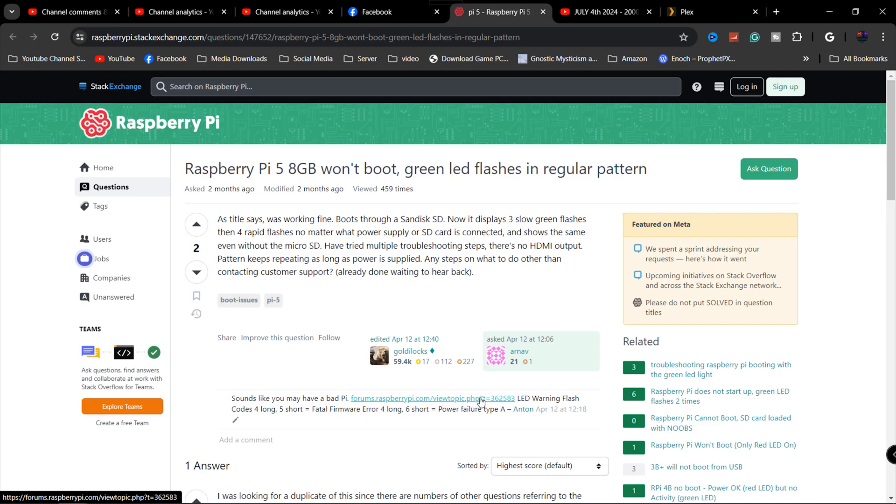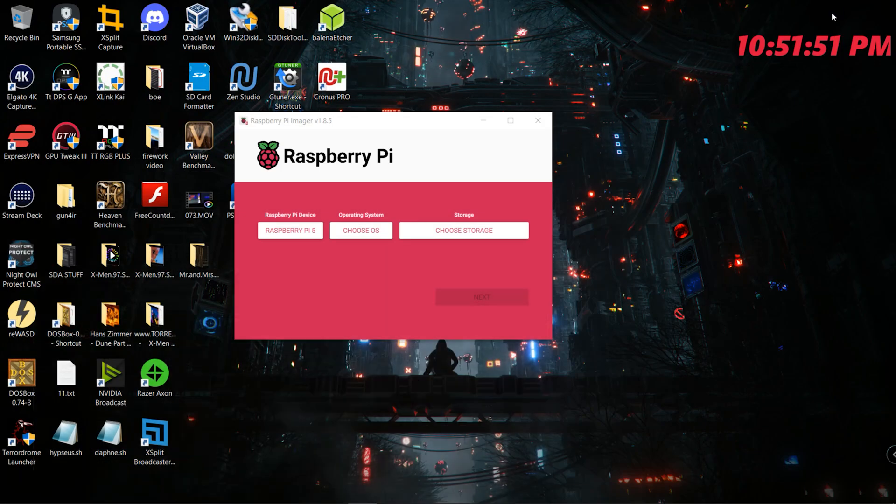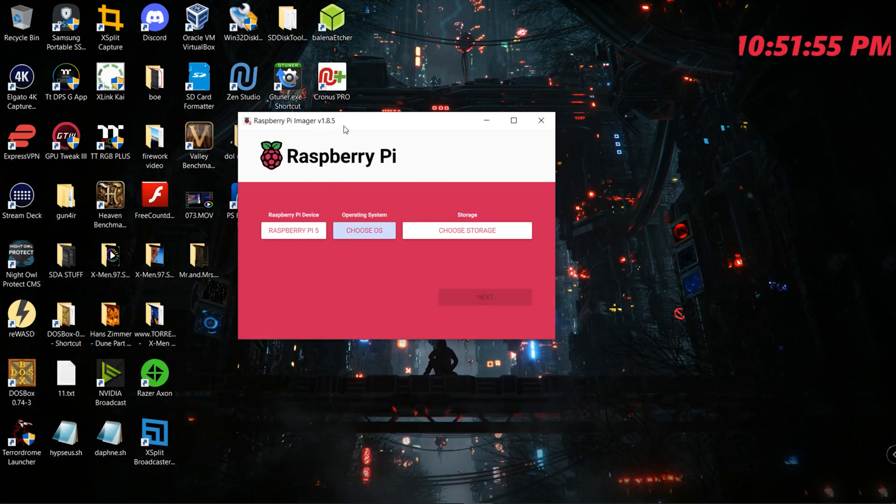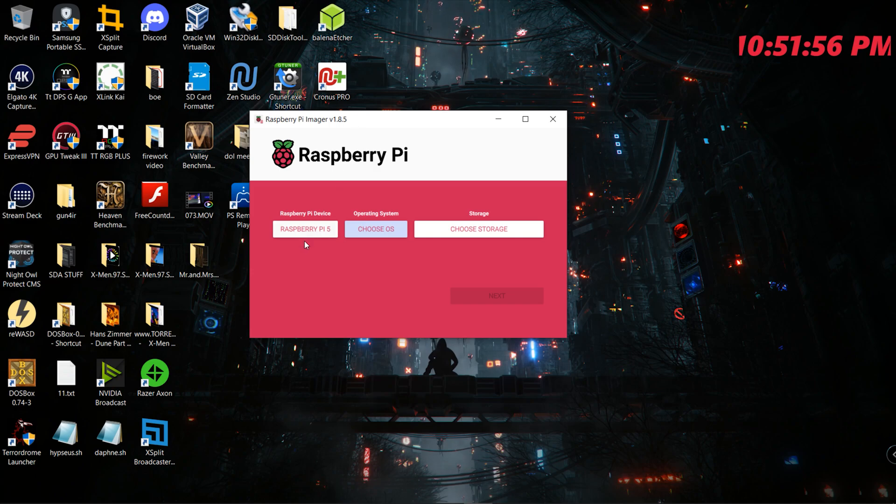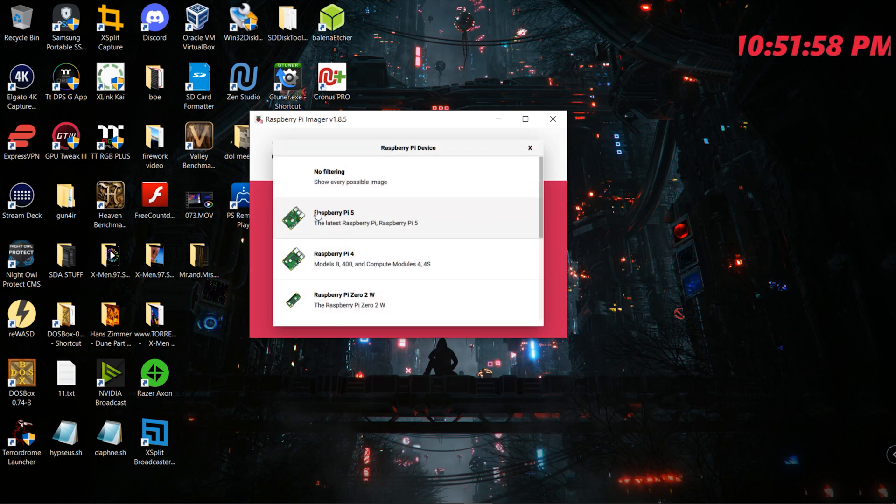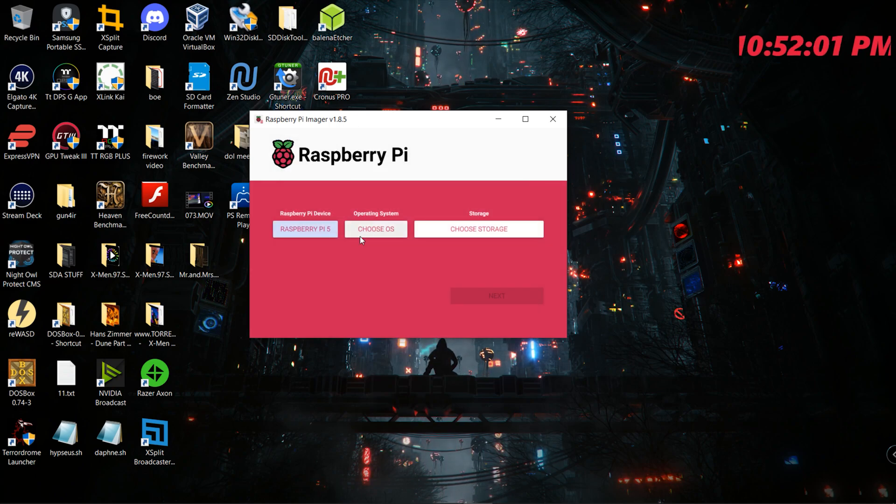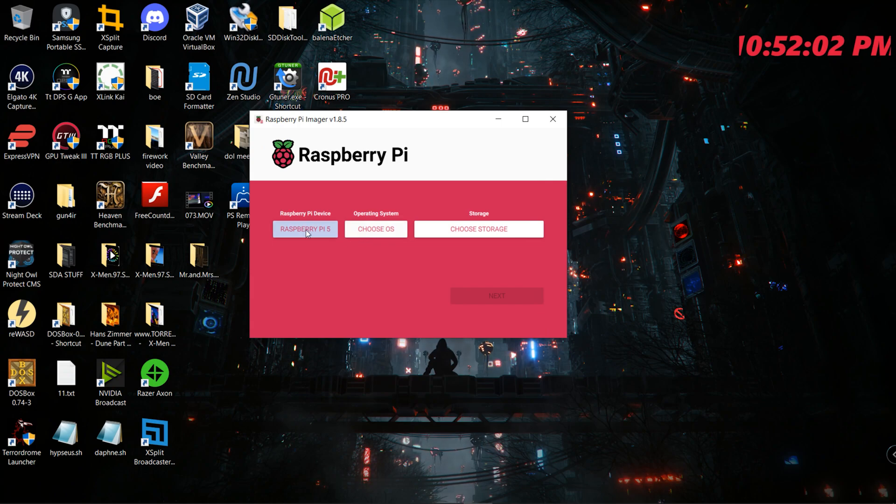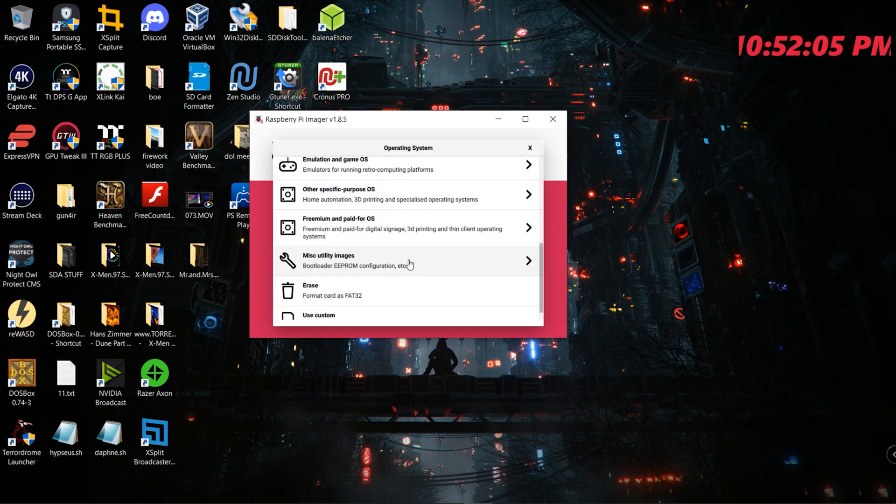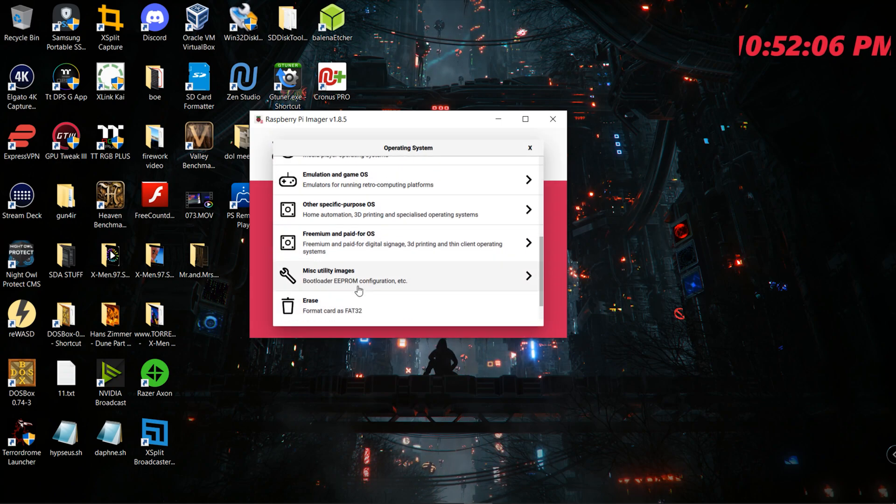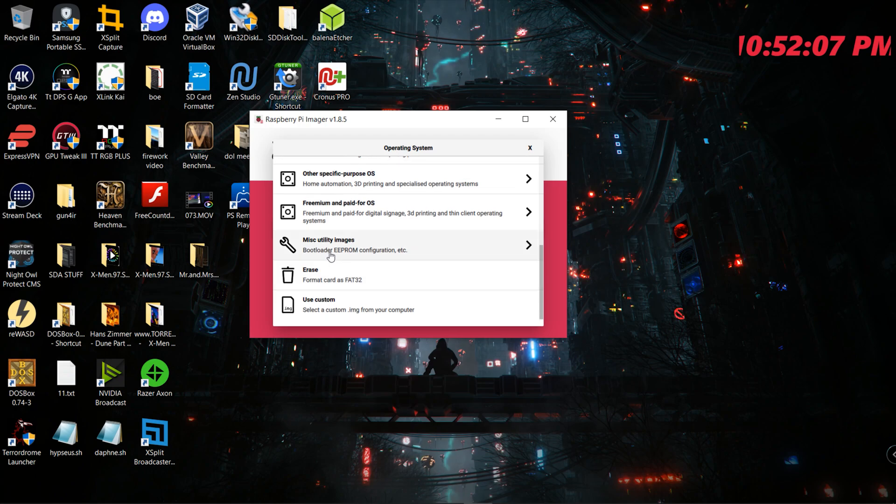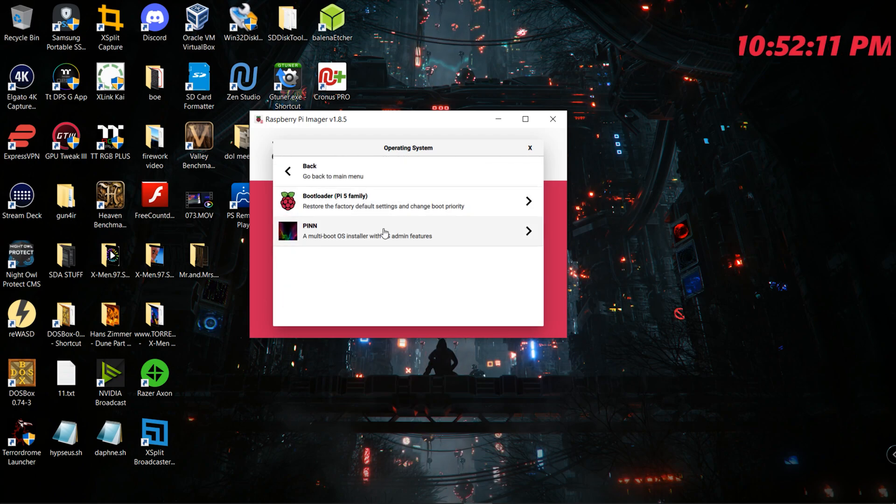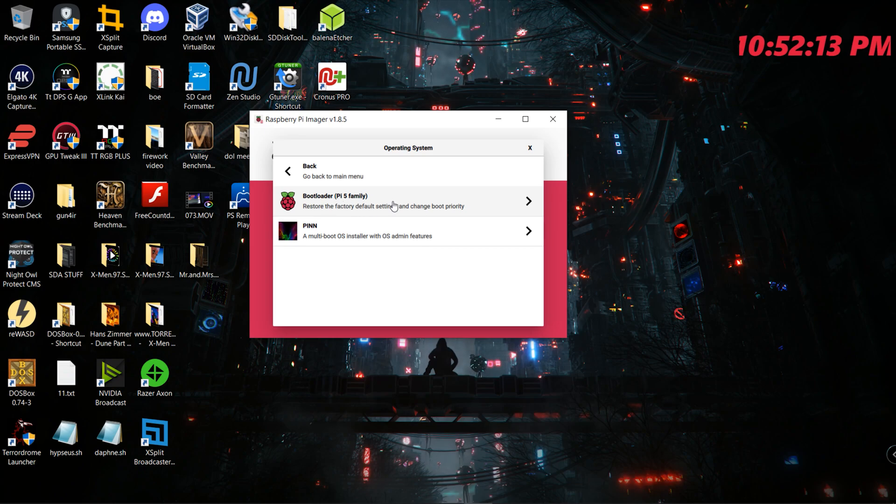However, I was able to find a fix for this. What I decided to do was go to the Raspberry Pi website, download the Raspberry Pi Imager device. So you can see here we're going to go to Raspberry Pi 5, we're going to click on latest builds, we're going to choose OS. Once you get down here, you're going to select Miscellaneous Utility Images, and then you can select Bootloader Raspberry Pi 5.